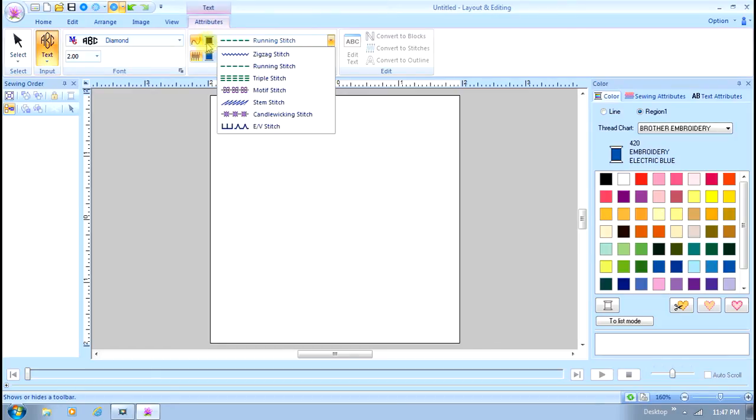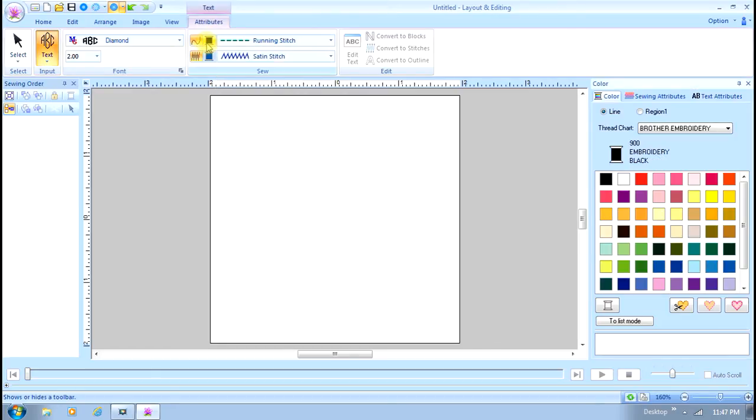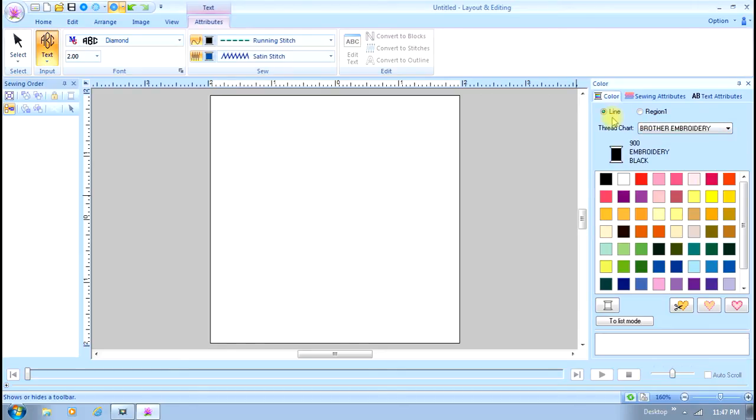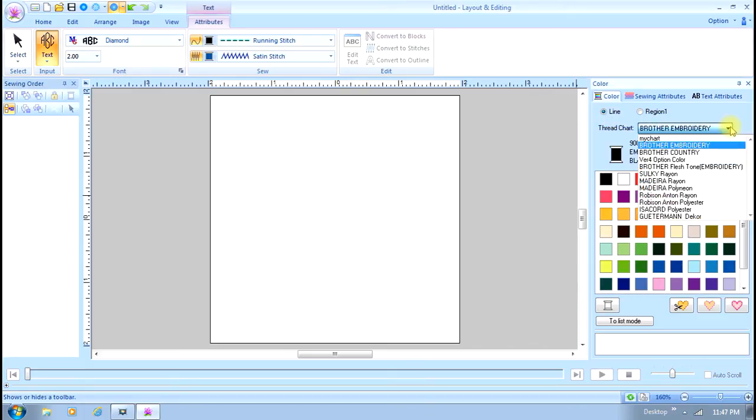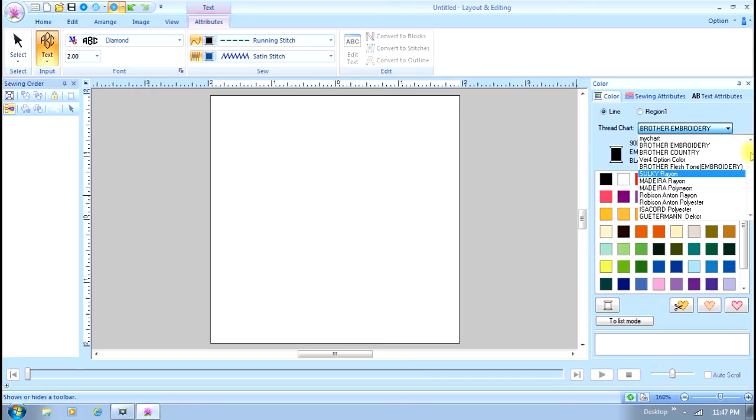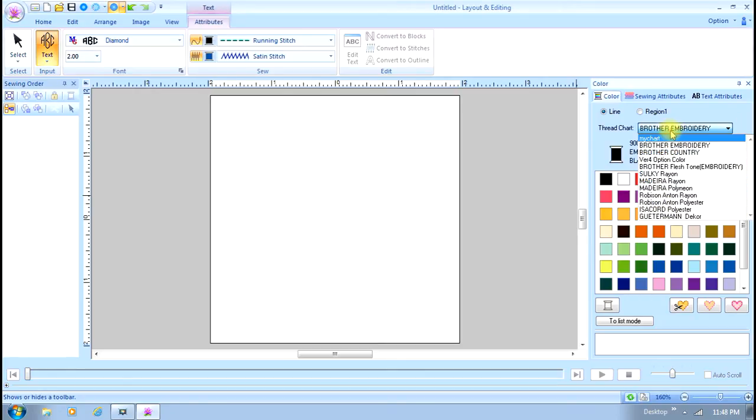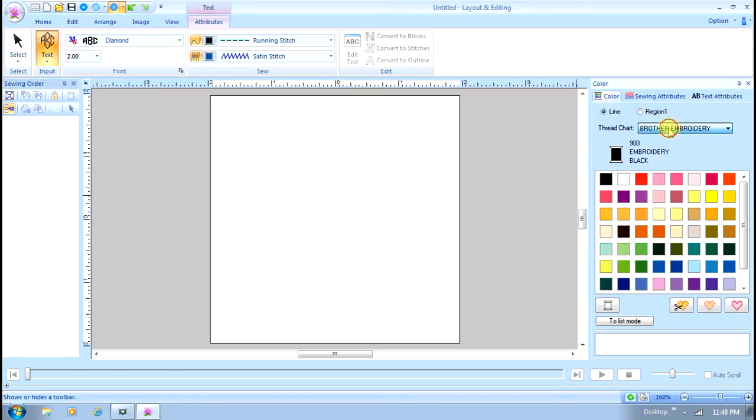I can also select the color. I have many colors to choose from. I can select my thread chart, and here I can select the color for the line or the region. It has many popular brands of thread. I'm just going to use the Brother 64 colors.